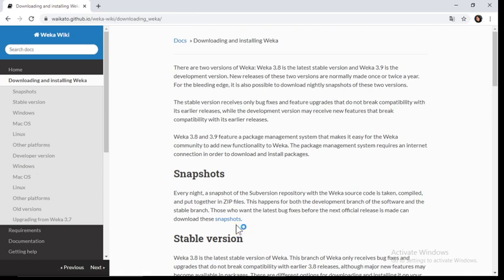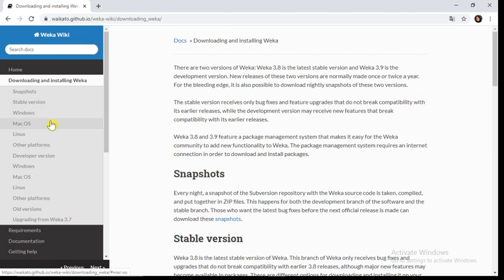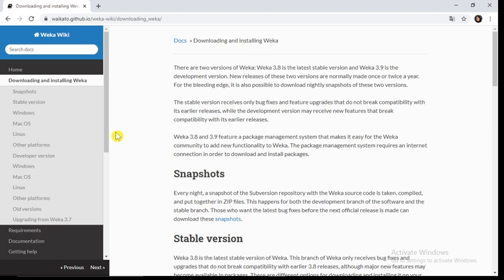After that, you will be redirected to the next web page. Here on the left side you can see some options like snapshot, stable version, Windows, Mac OS, Linux, and other platforms. Whichever operating system is present on your laptop or computer, you have to select that particular version of Weka software. Now I have Windows 10 installed on my laptop, hence I will select the Windows option.